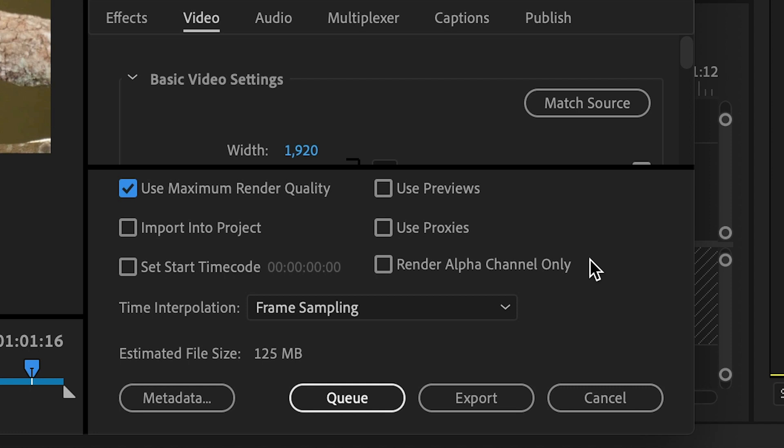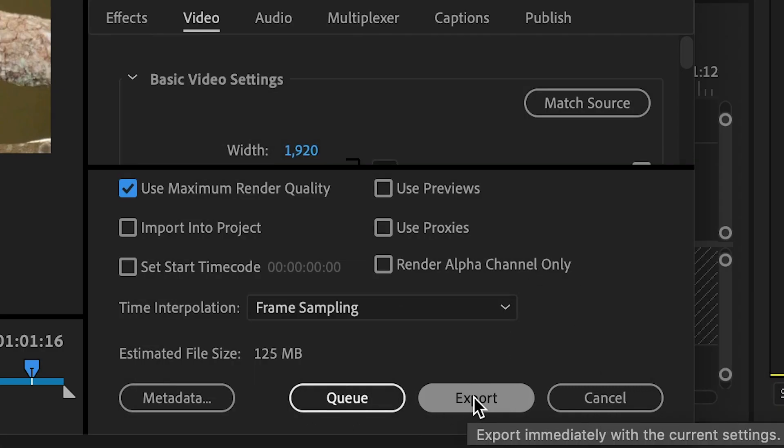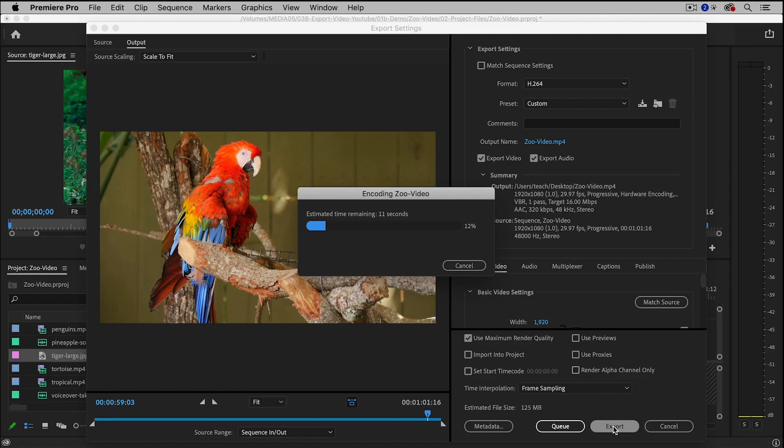And then finally, I am ready to click on the Export button. Now depending on the size of your video and the speed of your computer, this could take a little bit of time.